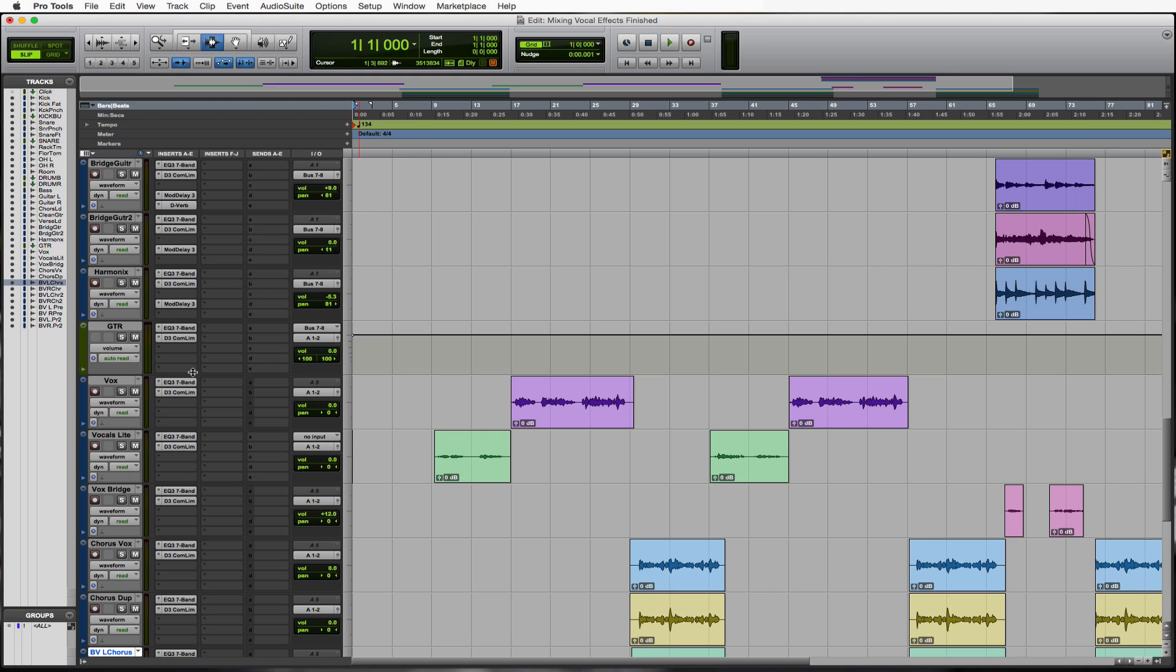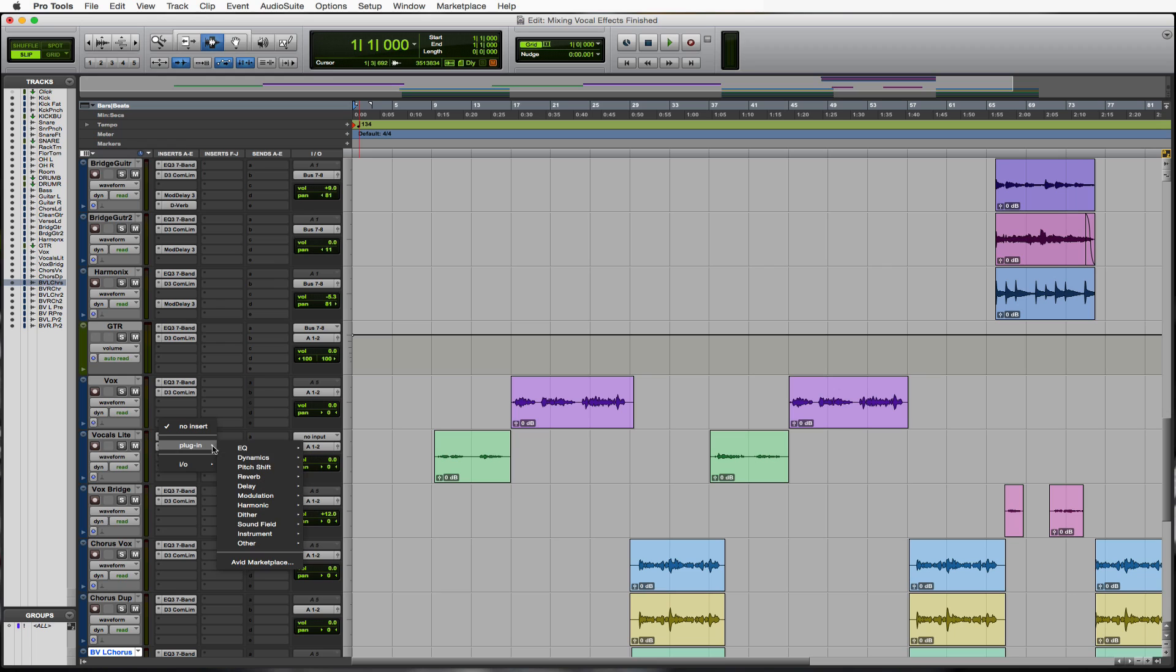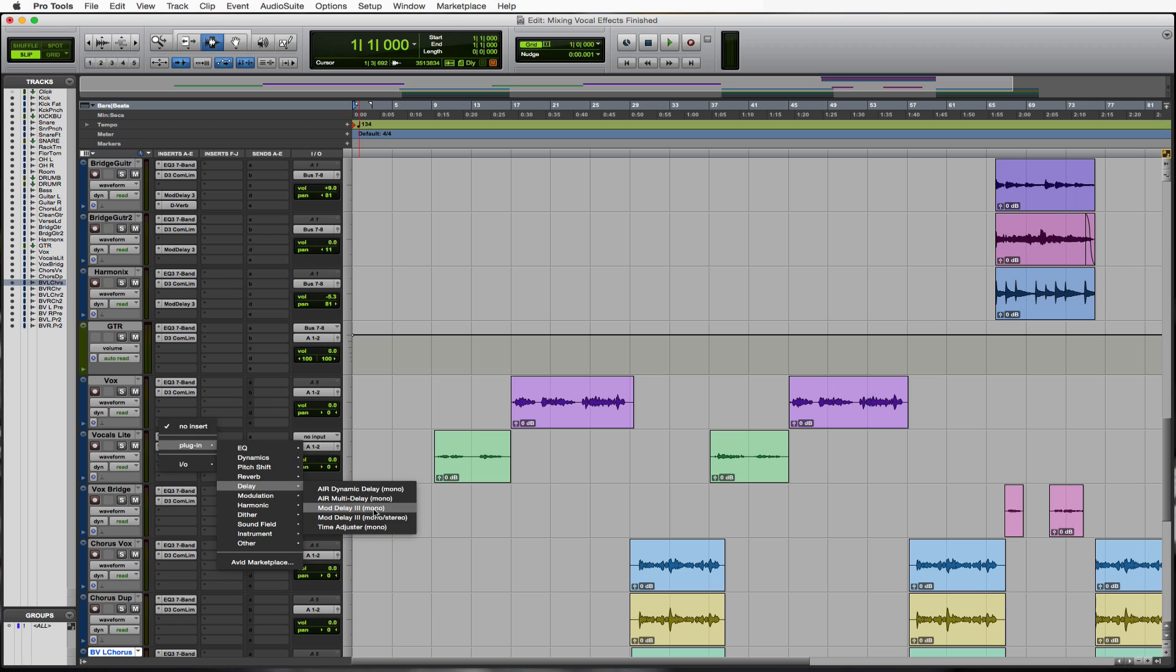Here we go with the delays. Let's start out with the top vocal. We'll go to plug in, delay, and we'll go to mod delay 3.